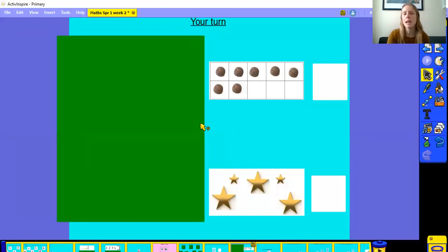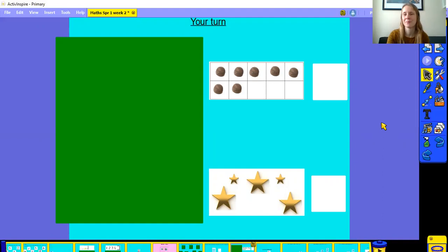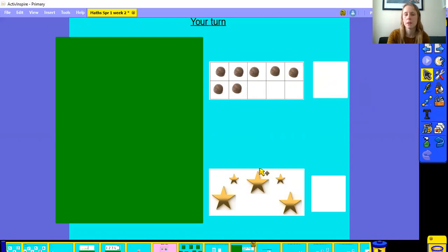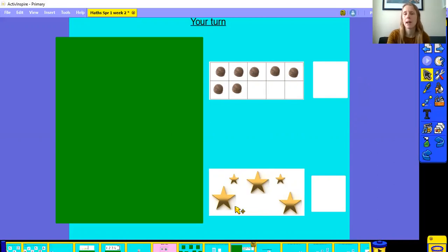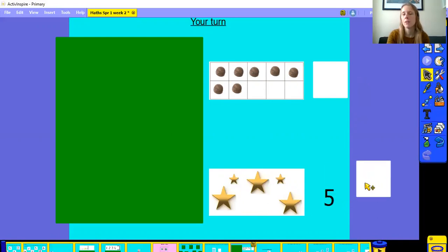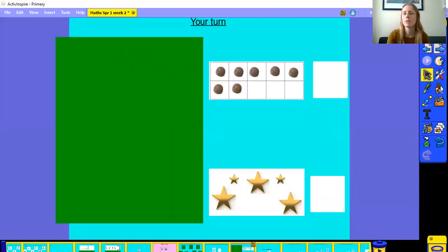Now pause the video and have a go at these number representations. Okay, now let's look at them together. Here we have a ten frame. Let's count how many objects are on the ten frame: one, two, three, four, five, six, seven. This represents number seven. Let's have a look at the stars. Here we have large stars and small stars, but that doesn't matter. We need to count how many stars there are altogether: one, two, three, four, five. The number it represents is five. Well done if you got it right.